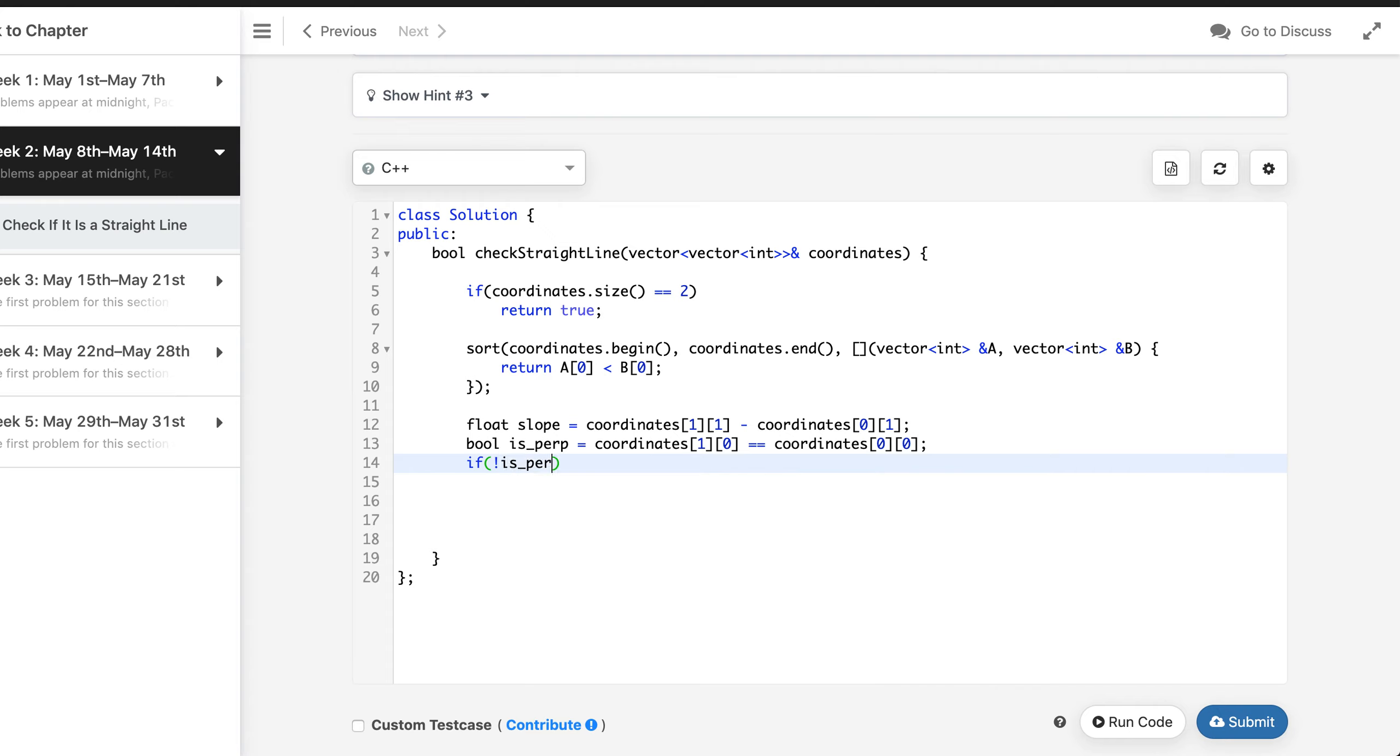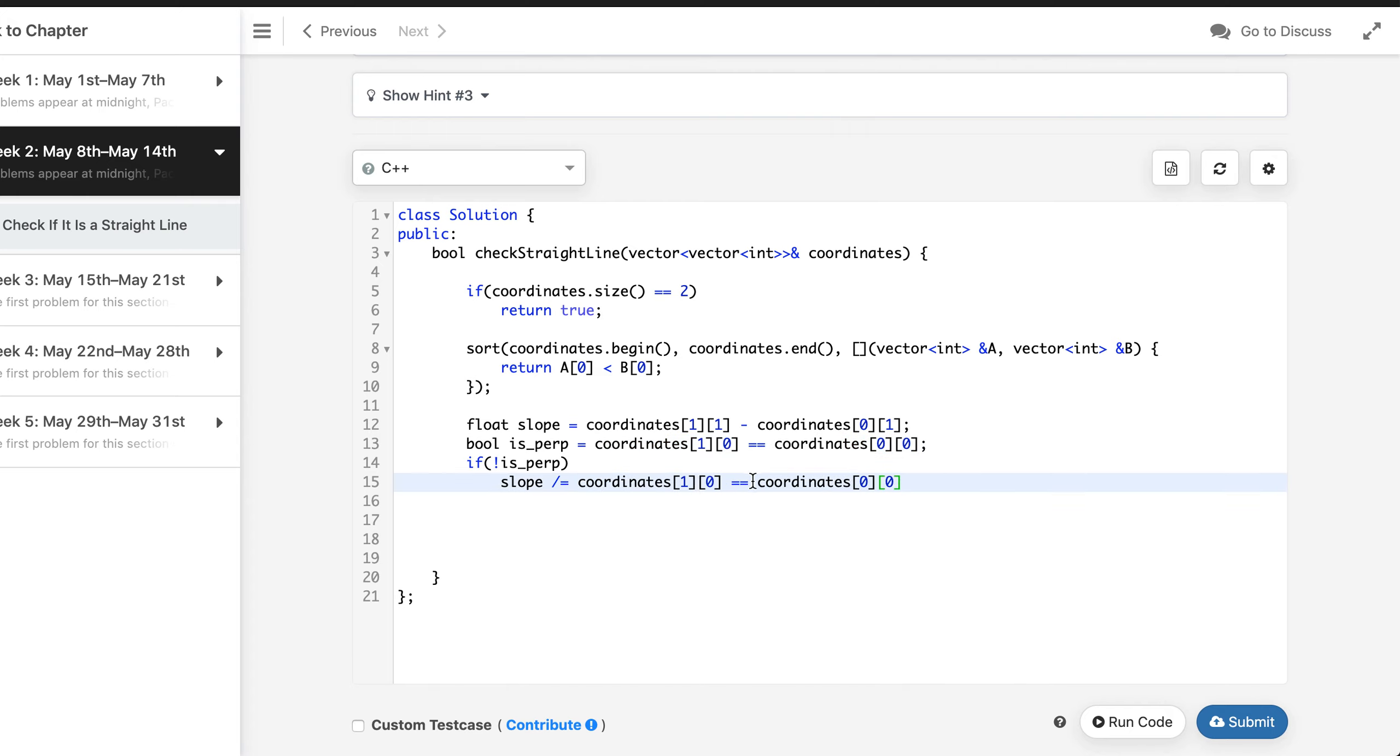If this is the case, and if it is not perpendicular we can continue the slope calculation by dividing this number by this particular expression.